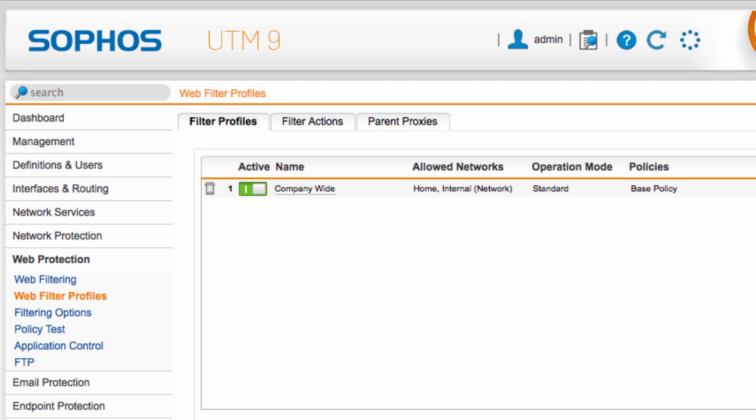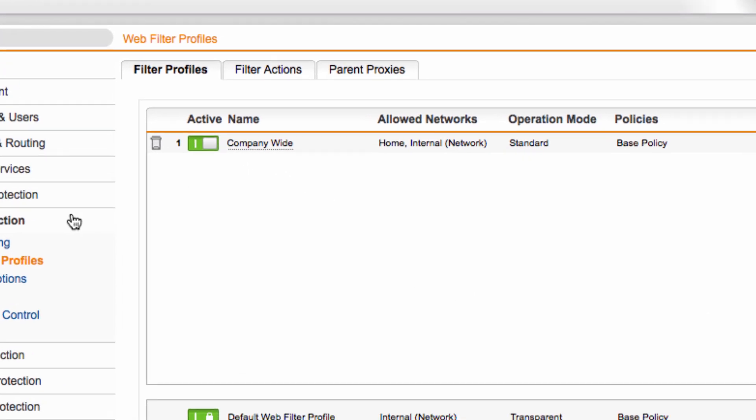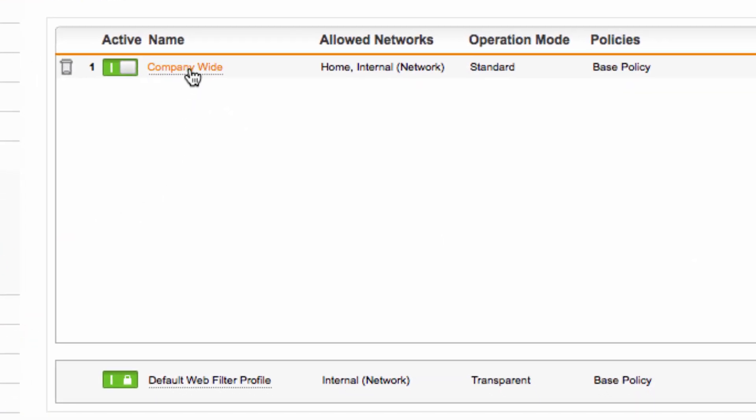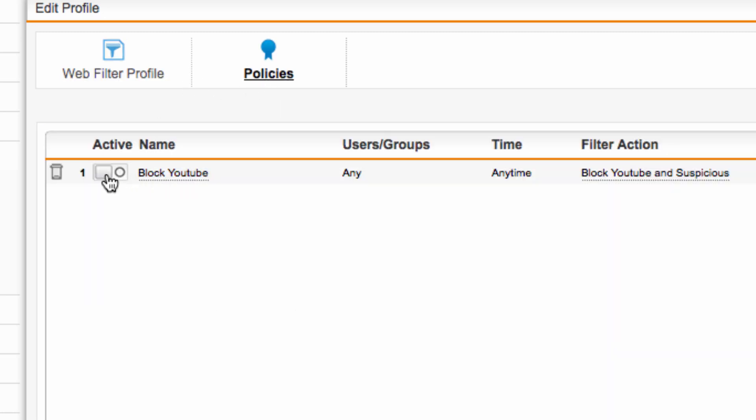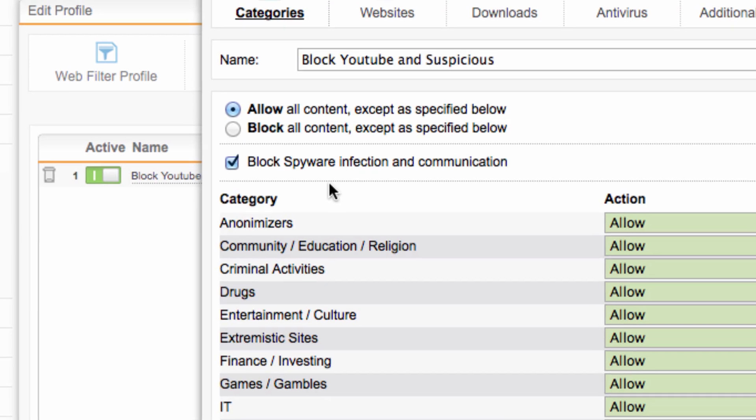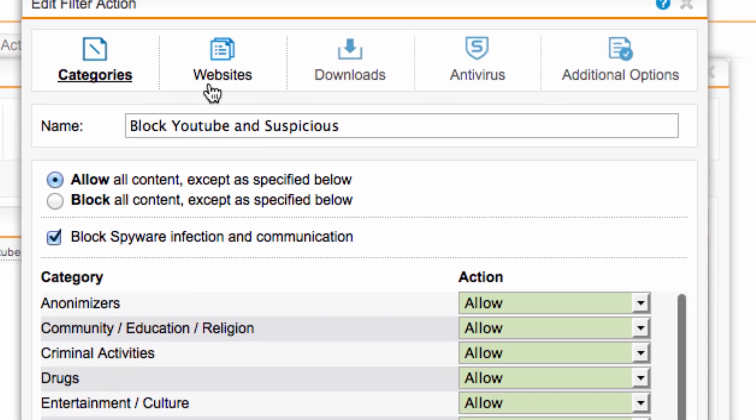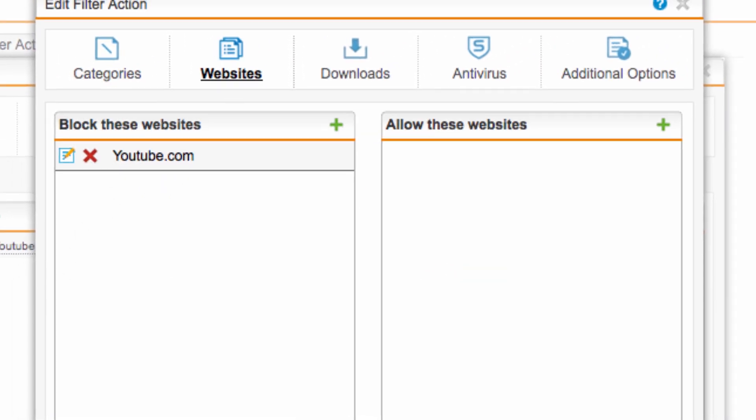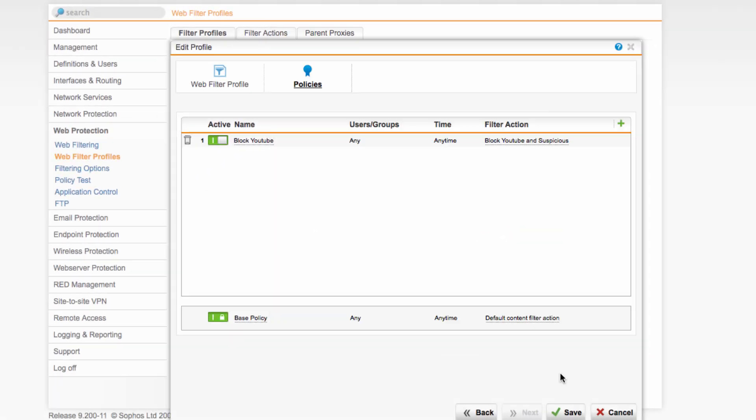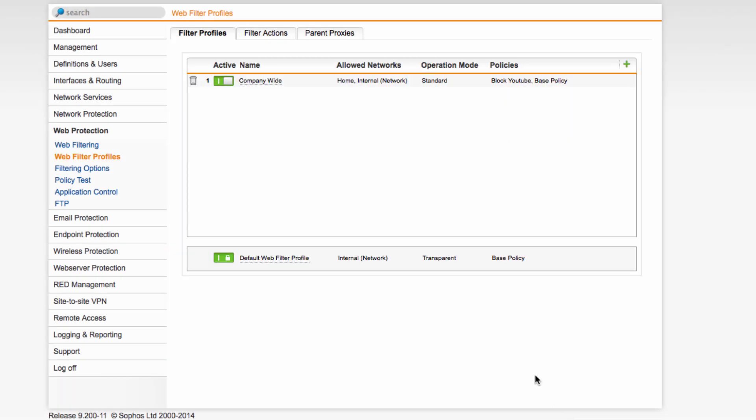So this is my home user license of Sophos UTM and I have a company-wide policy here and I'm going to be really mean and turn on my block YouTube filter. It's very simple, you can see that all it's doing is blocking the YouTube website. So I'm going to turn that on and let's see if it's working.